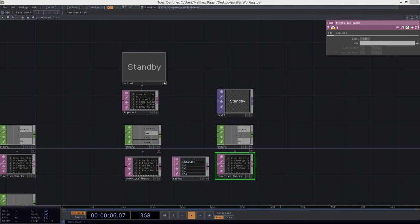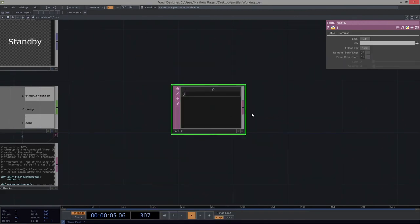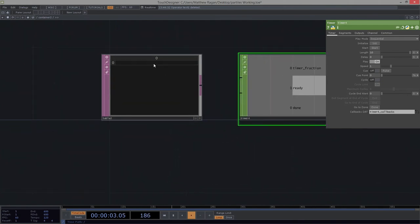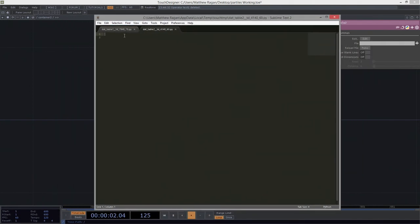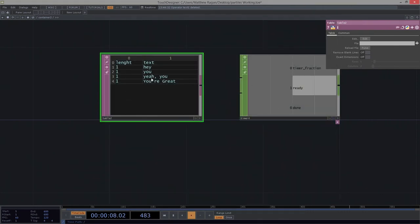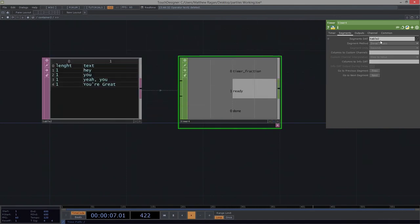Let's look at one other application we might use for this before we get going. Let's add one more table here to the mix. This time we're going to use a timer CHOP. We'll take this particular table, edit it, and use a text editor to make this go a smidge faster. I need two columns — one called 'length' and one called 'text' — using tabs to make sure those are different. The length of this is one, and it's going to say 'hey', 'you', 'yeah', 'you're great'. We're going to take this timer and use the lovely thing called segments — we'll drop in our segment DAT to that.